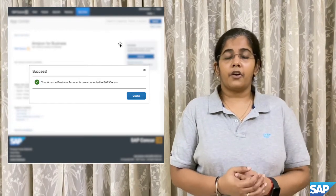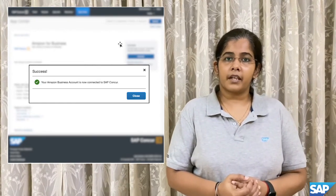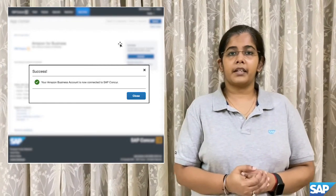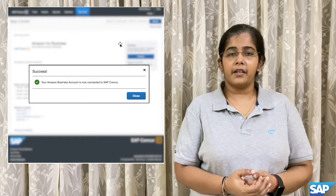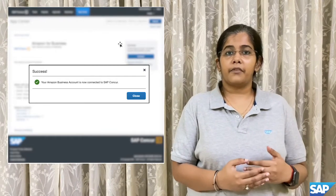Thereby, all of the subsequent transactions done by the customer company would start flowing seamlessly and securely from Amazon Business to SAP Concur.